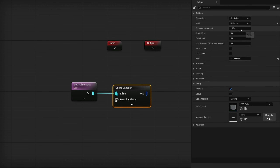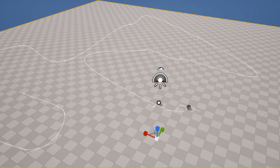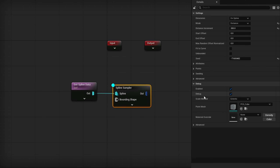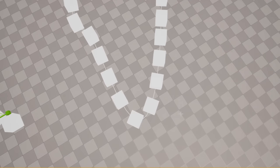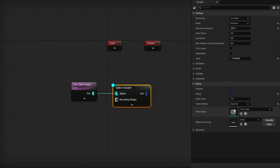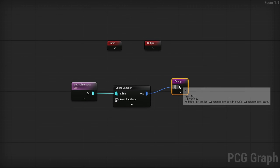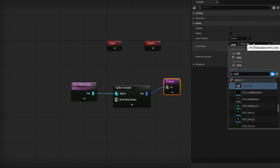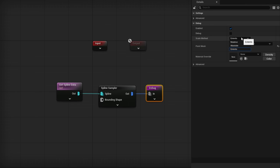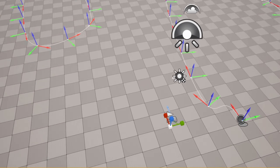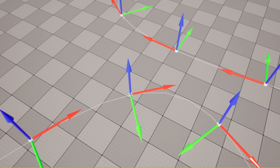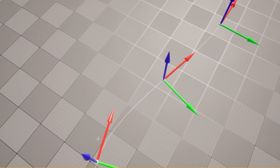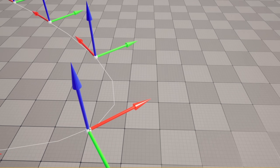I'll change the spline sampler from subdivision to distance, and set the distance to 200. Pressing D to debug, it's hard to see what's going on. You can change the scale method from extents to absolute at 1.0 to make the points look like cubes. To better understand how they're turning, I'll drag out a debug node, set the point mesh to a PCG Axis Tripod, and also change it from extents to absolute. Now you can see the red X axis — forward — is facing where the tangent of that spot on the spline is, not towards the next point.